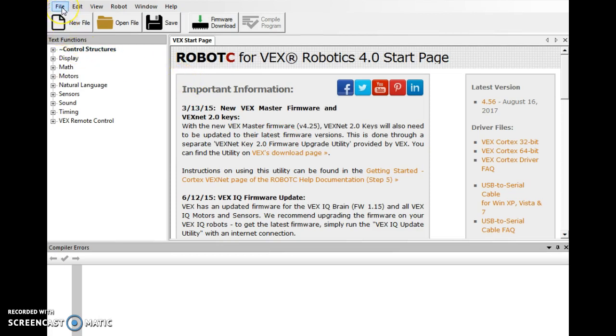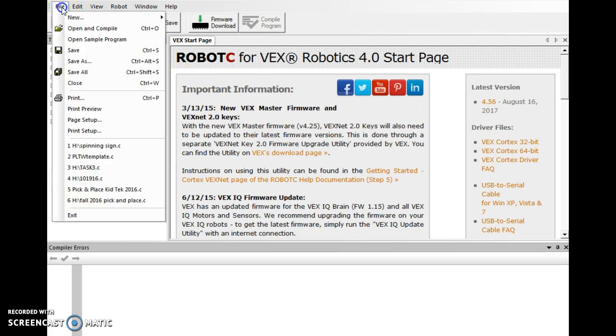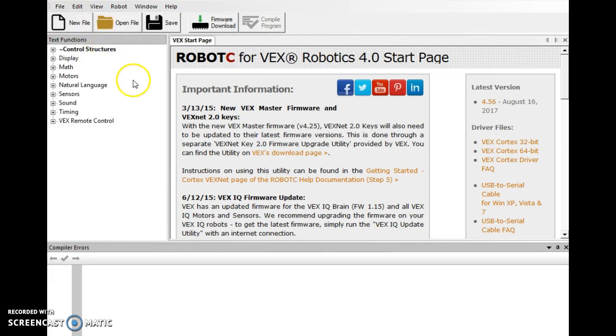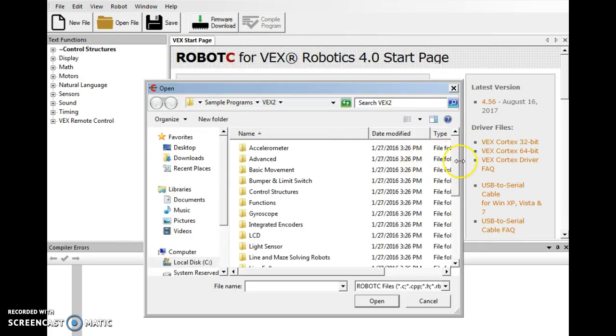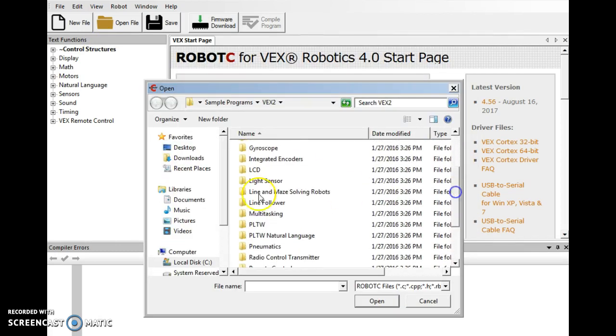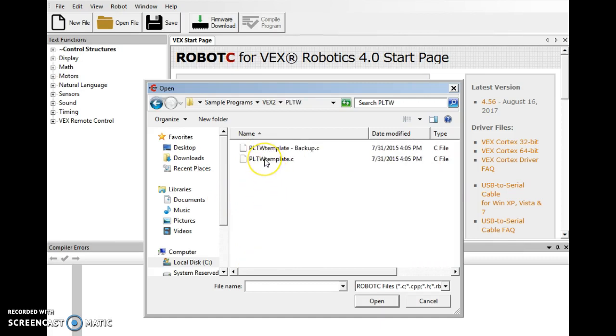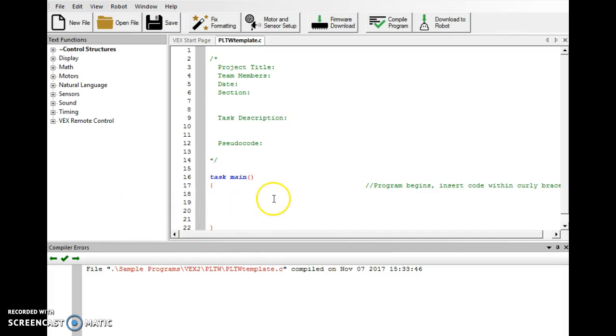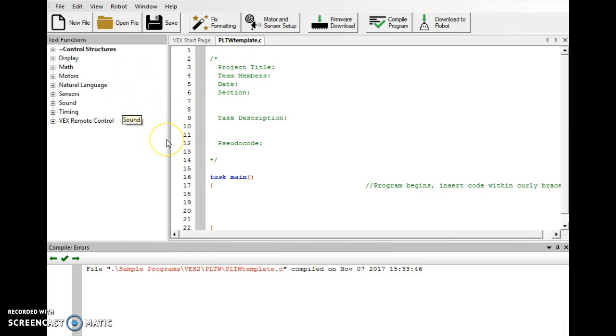To start a new program, remember there is a template under Open Sample Program. If you go into that menu, you're going to be given several options. You're looking for PLPW and you're looking for PLPW Template. So some of you, I saw you would start out, you would go File New, and then you would just have this task main stuff. You're missing things for Project Title, Team Members, Task Description, and Pseudocode. So I saw that as an issue yesterday. I wanted to make sure that there was clarity on that.